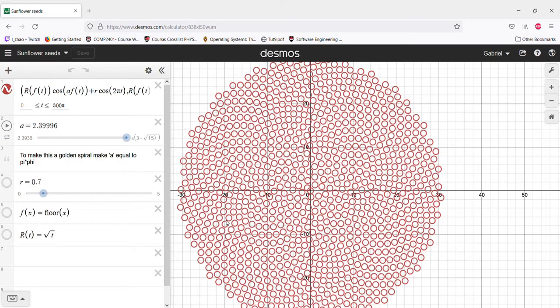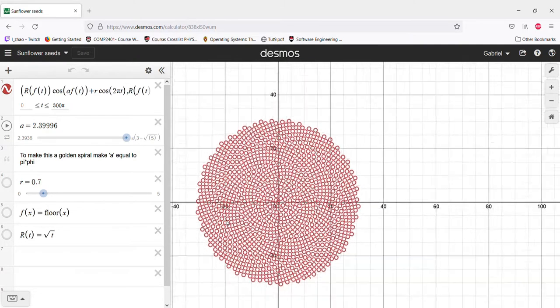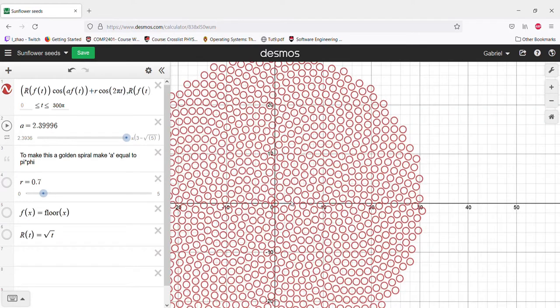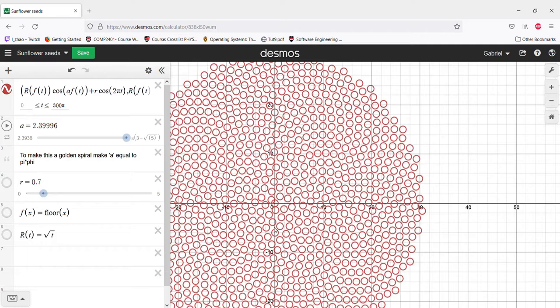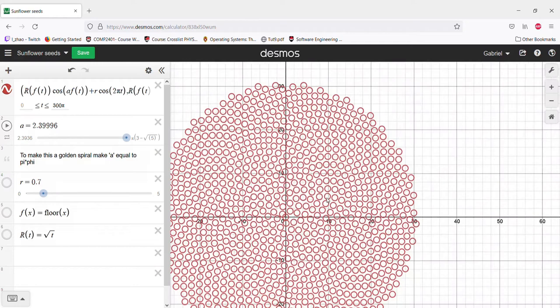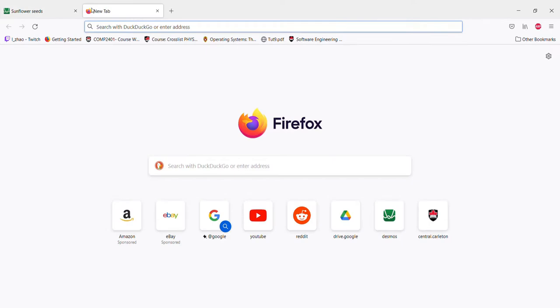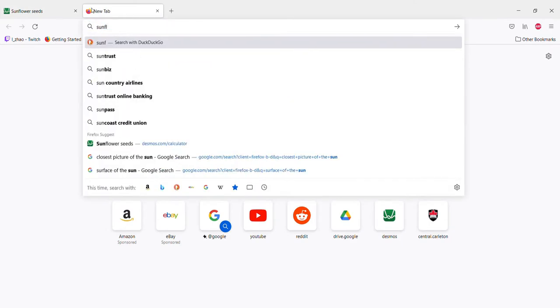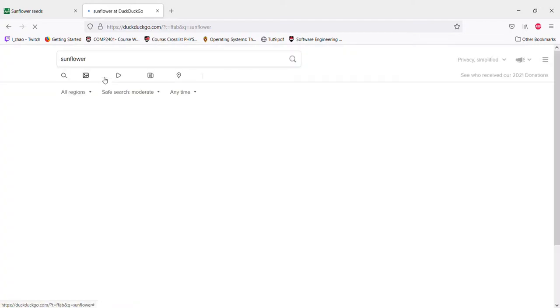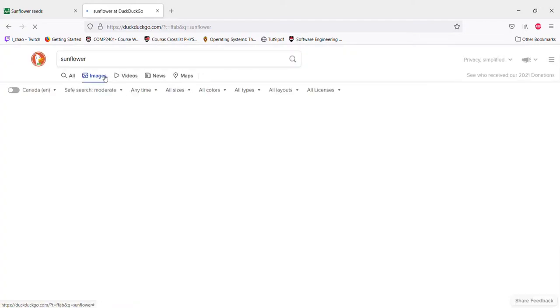Hey everybody, today we're going to be taking a look at something I graphed in Desmos recently. As you can see, it's just a bunch of circles. The point here is that these are supposed to mimic the look of a sunflower seed center.